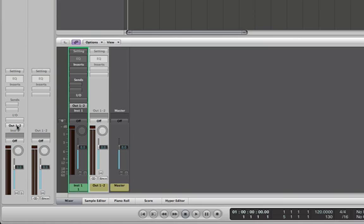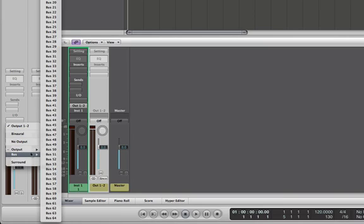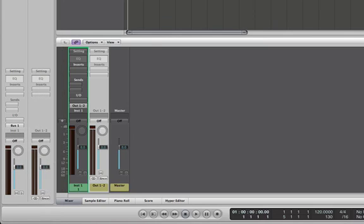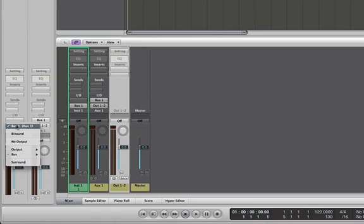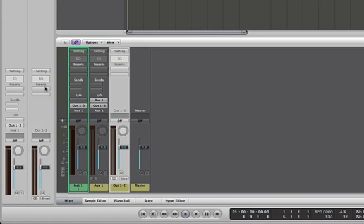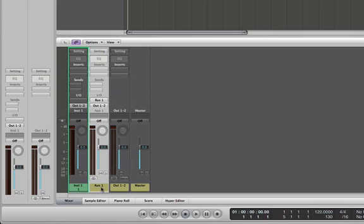So we're going to track output one and two. And this is output one and two that's shown to the right of it. So if I were to go out to, let's choose a bus. We'll choose bus one. Now all of a sudden, this part of the inspector right here is showing bus one. That's because of the output. If I change this back to output one and two, it shows output one and two again. And you see when I added that bus, it automatically added this auxiliary channel right here, which is set to input output bus one.